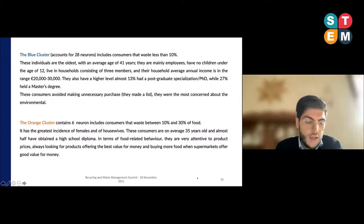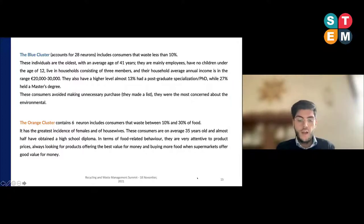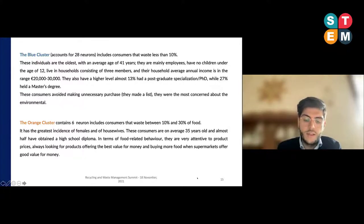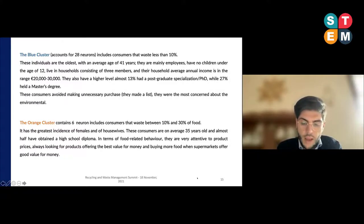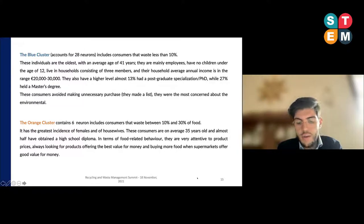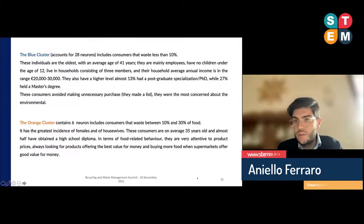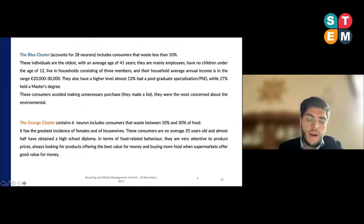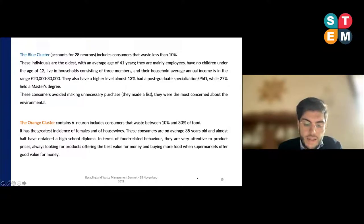Regarding the composition of the clusters, the blue cluster accounts for 28 neurons and represents the largest segment — about 71-75% of the total sample — and includes consumers who waste less than 10% of food. These individuals are the oldest, with an average age of 41 years. They are male employees, have no children under the age of 12, and live in households of three members. Their household average income is between €20,000 and €30,000, and they have a higher level of education. As regards food habits, these consumers avoid making unnecessary purchases because they usually make a list of products before shopping. They are less sensitive to supermarket offers and tend to reuse leftovers.